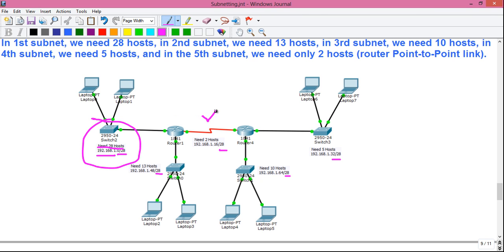Coming to the point-to-point link where we need exactly two IP addresses — one assigned to each router interface. But with a /28 design we are assigning 14 IP addresses to this subnet, meaning 14 minus 2 = 12 IP addresses are wasted. That is the problem with classful design or fixed subnet masking.